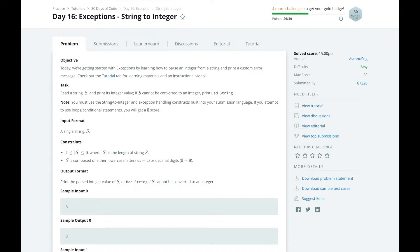One example where you might use a try-catch-finally block is when reading files from the disk in your application. You can try to open a file, read it, and do something. If there was an error during the try block, we will handle it in the catch.